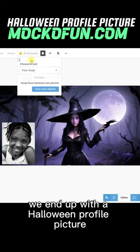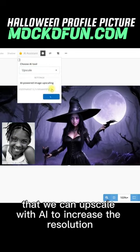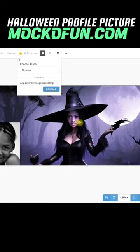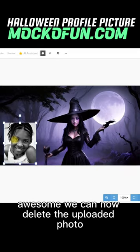We end up with a Halloween profile picture that we can upscale with AI to increase the resolution. Awesome! We can now delete the uploaded photo.